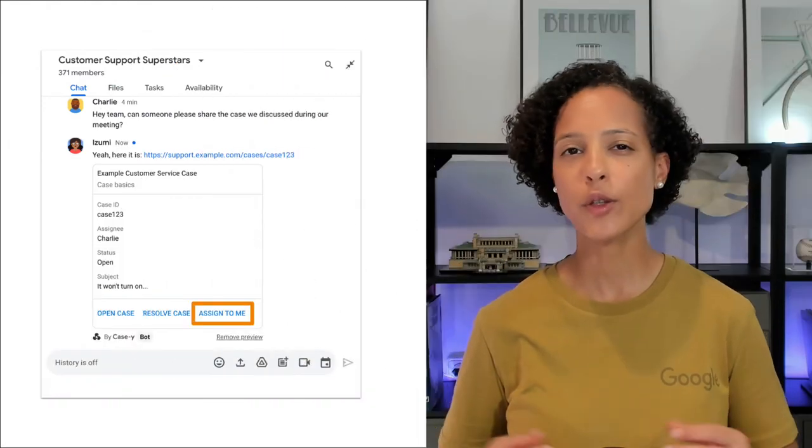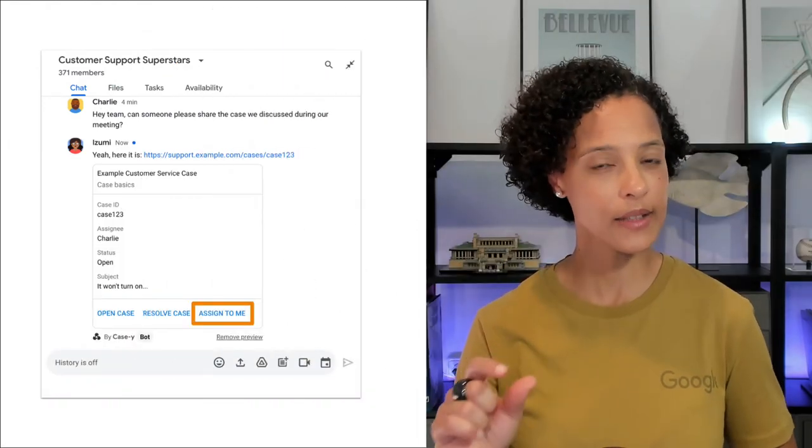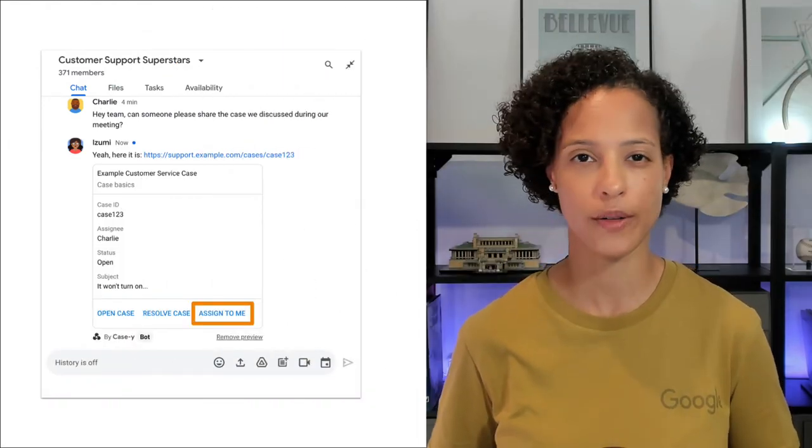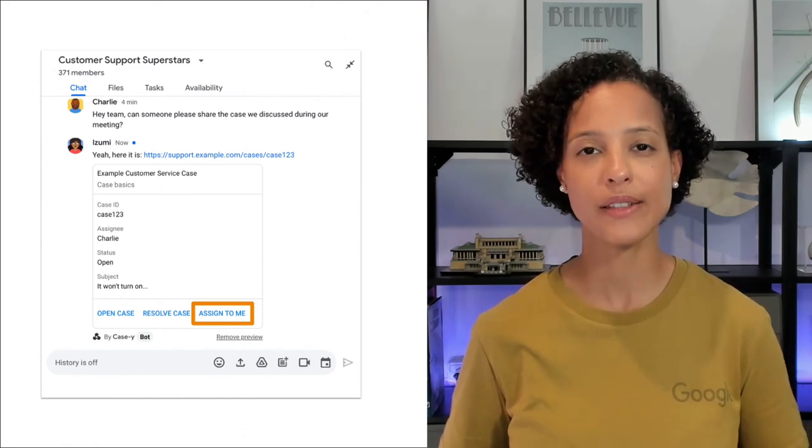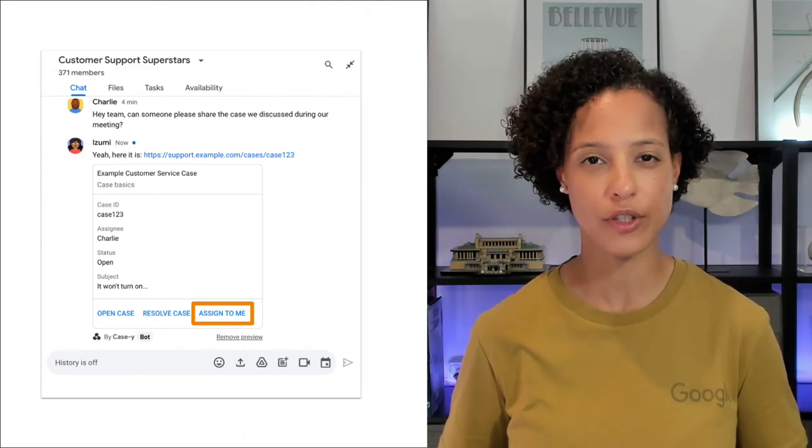Now let's say the user clicks the button 'assign to me' in the link preview card. How can your chat app update the card to reflect the user's action?